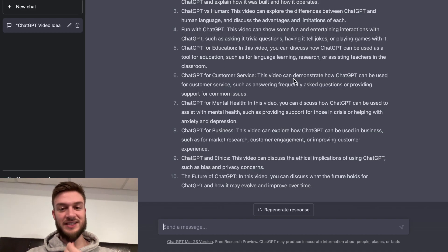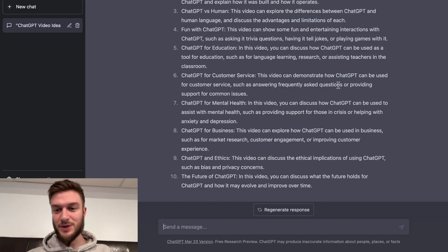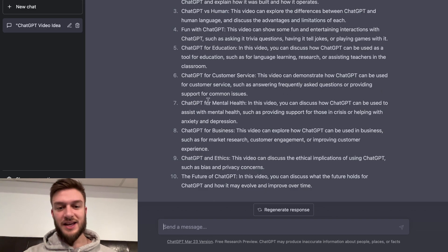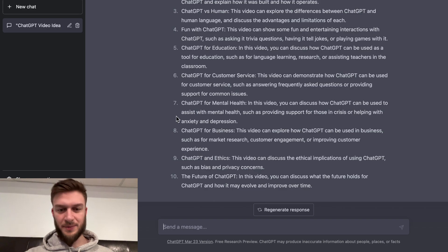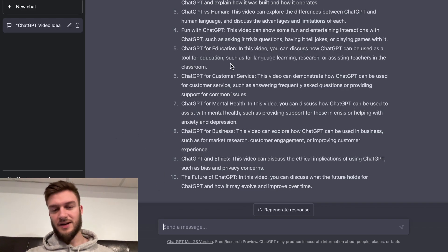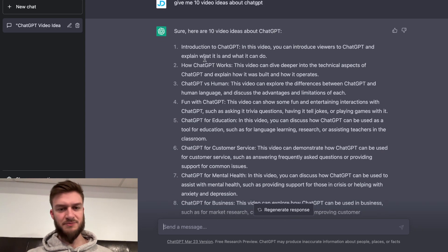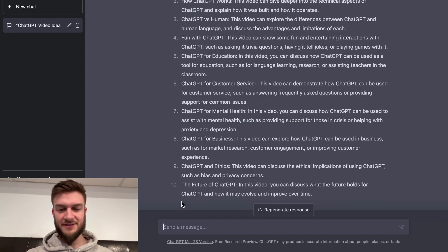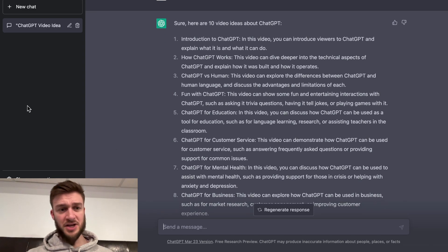ChatGPT for customer service: this video can demonstrate how ChatGPT can be used for customer service, such as answering frequently asked questions or providing support for common issues. ChatGPT for mental health: in this video you can discuss how ChatGPT can be used to assist in mental health, such as providing support for those in crisis or helping with anxiety and depression. That was actually 10 quality ideas. The first two were just very basic, but then it started to dive a little deeper. That was actually pretty good.